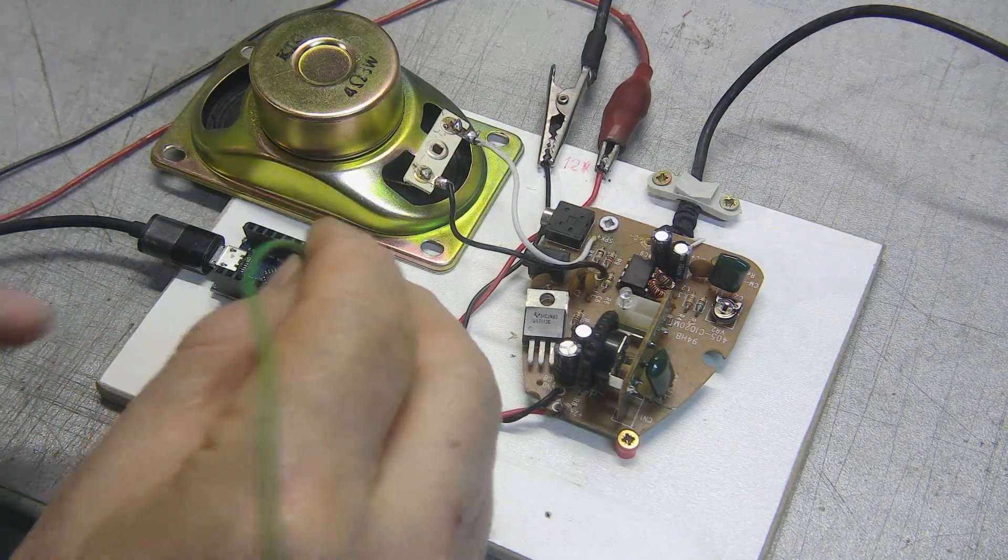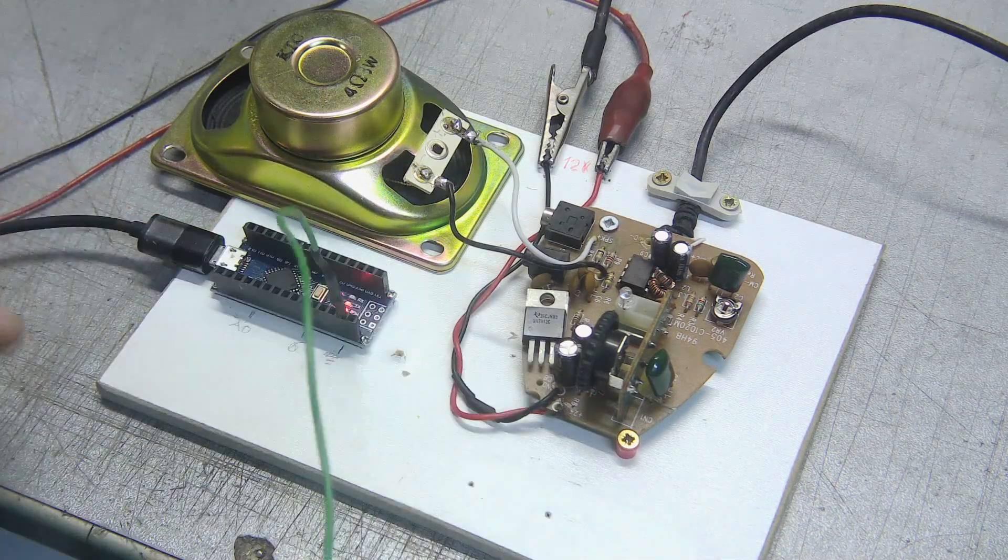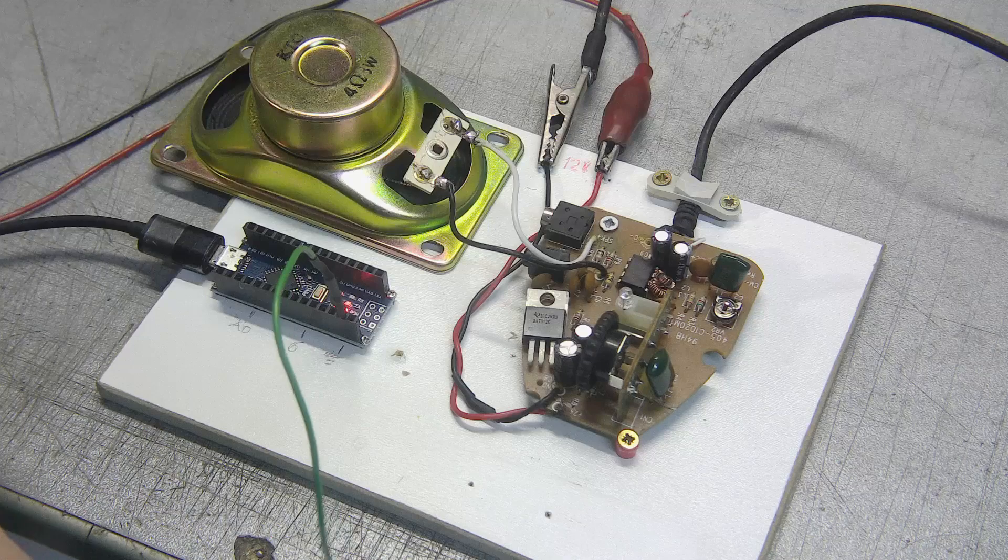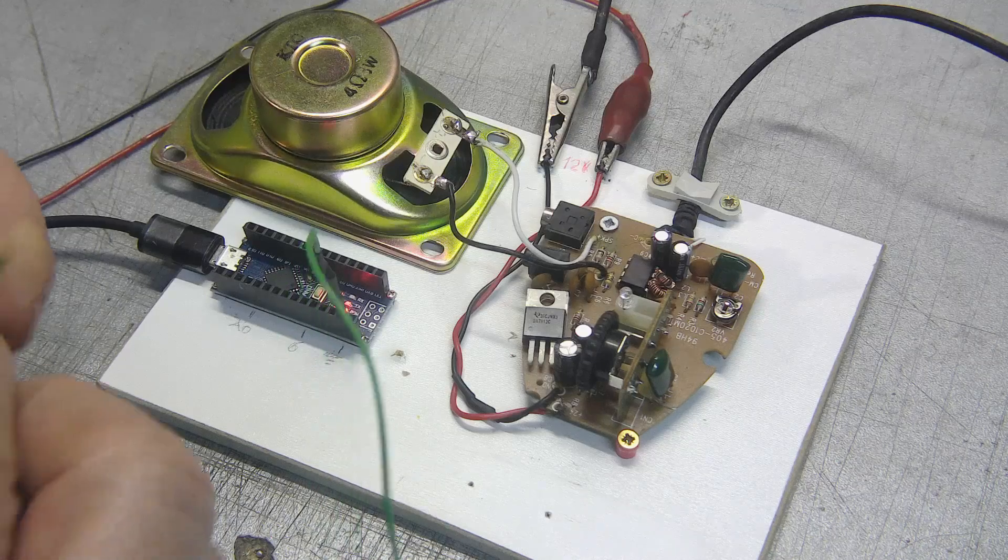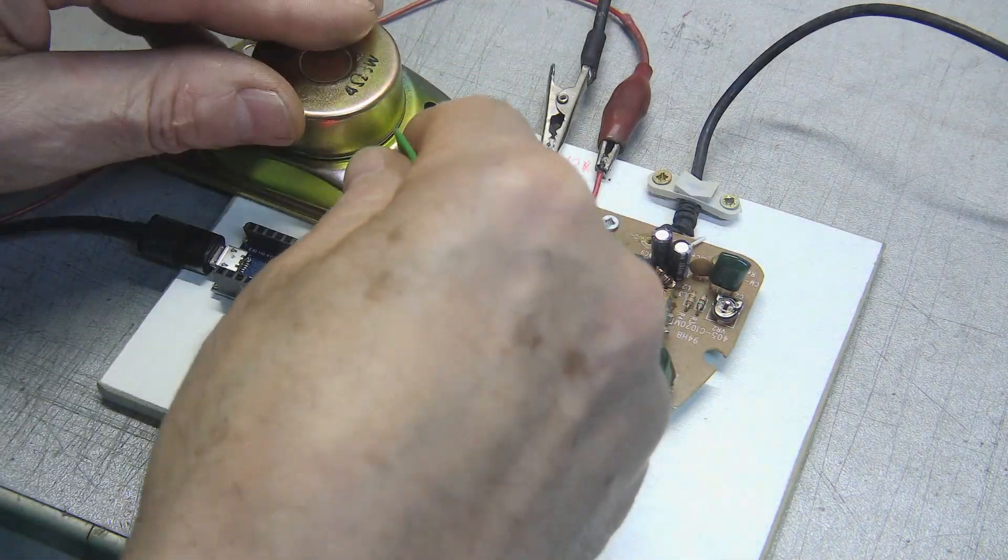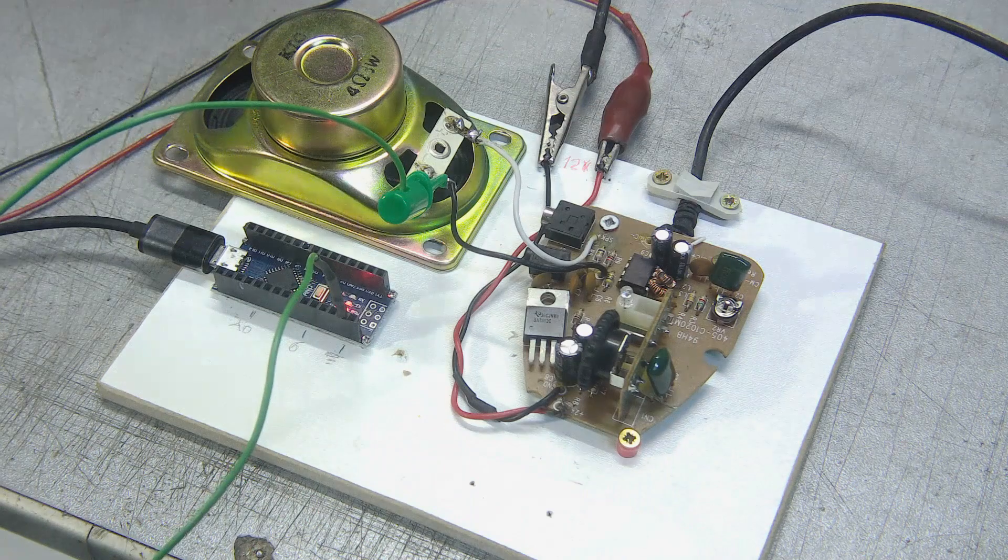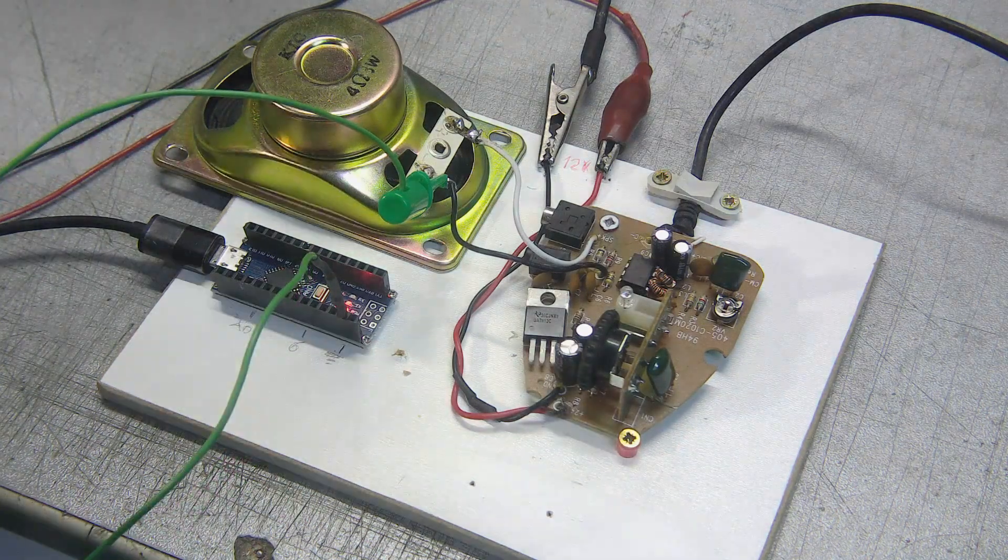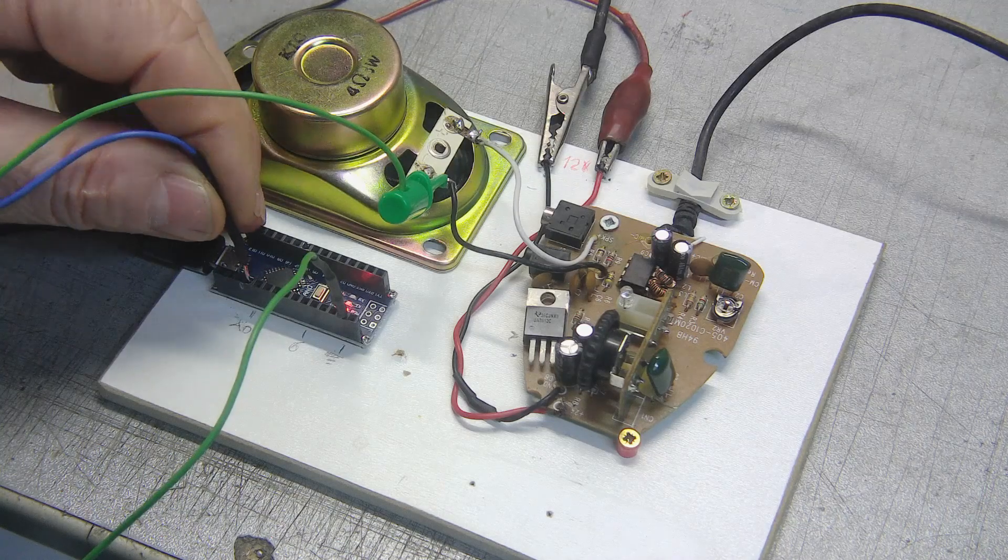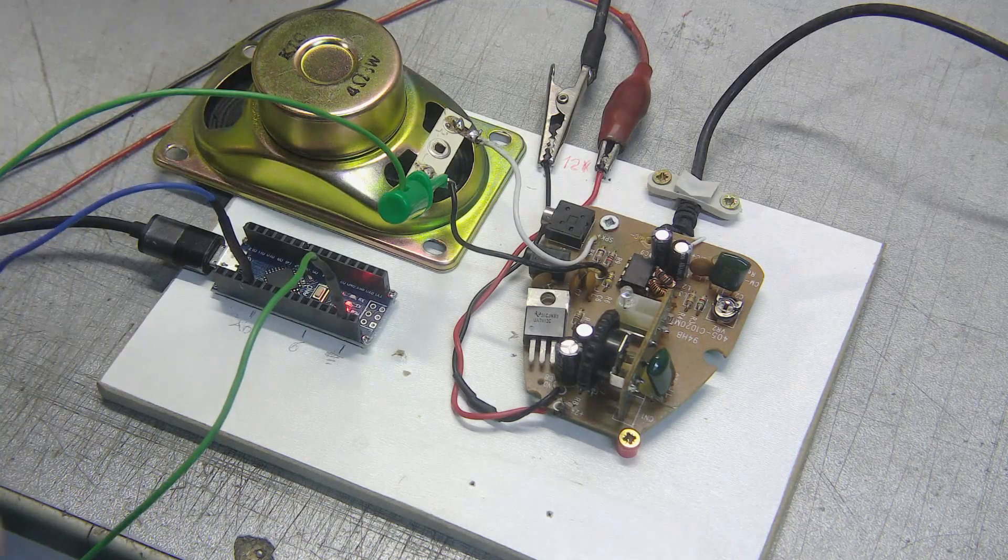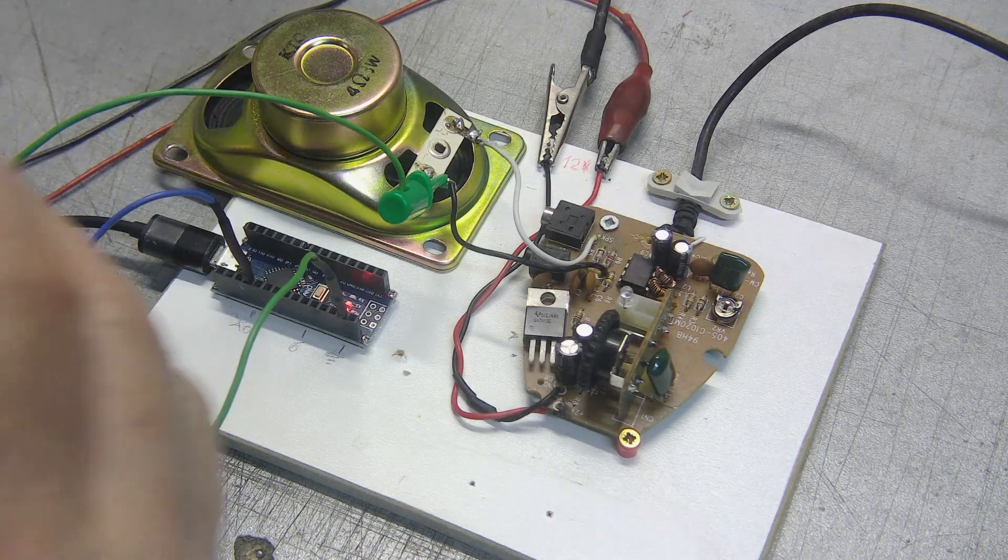We connect the Arduino ground with the amplifier speaker ground. We connect the analog pin A0 with the positive of the speaker, from which we take the signal.